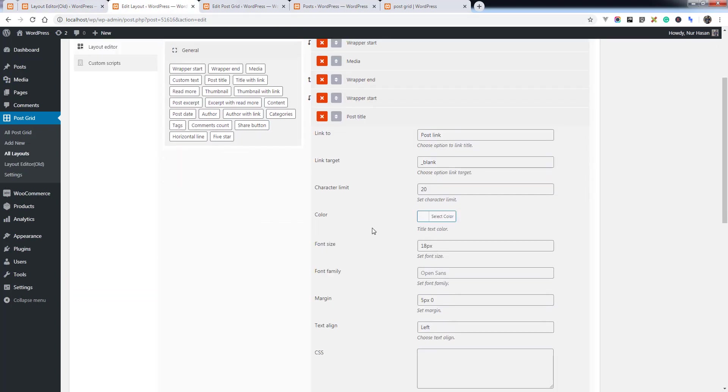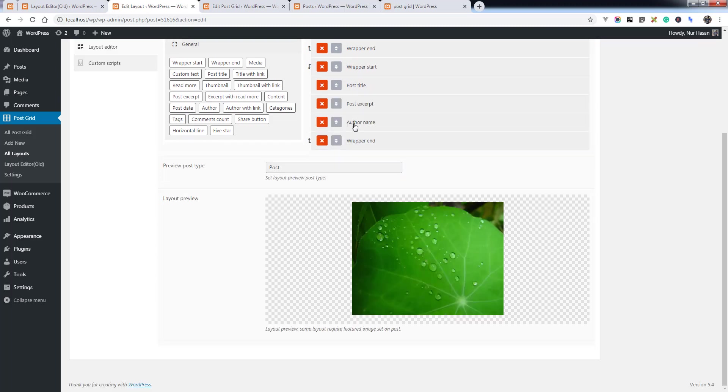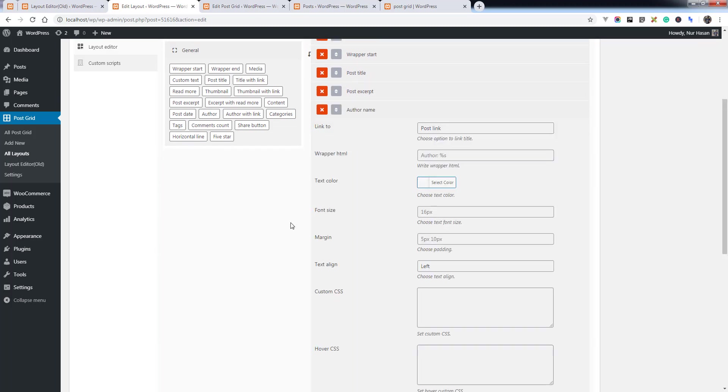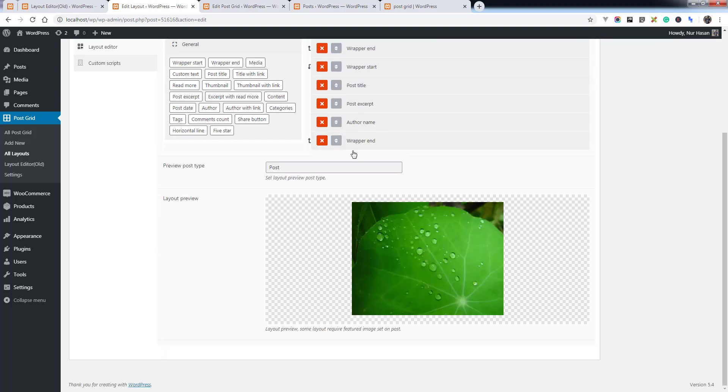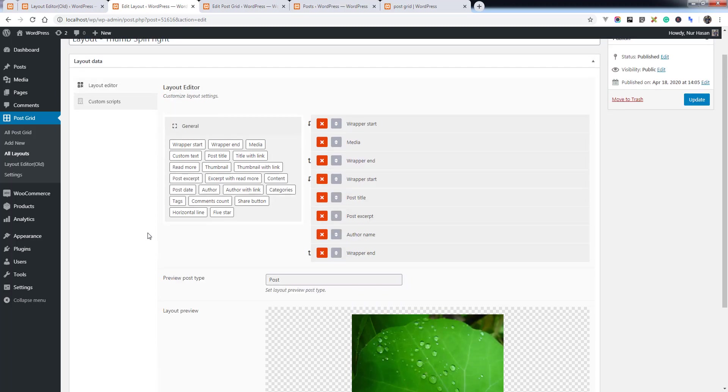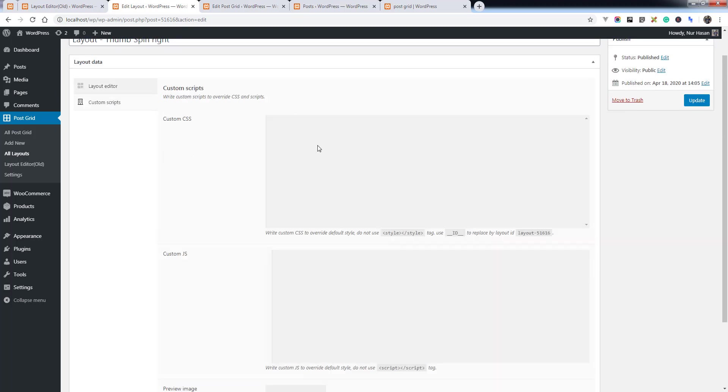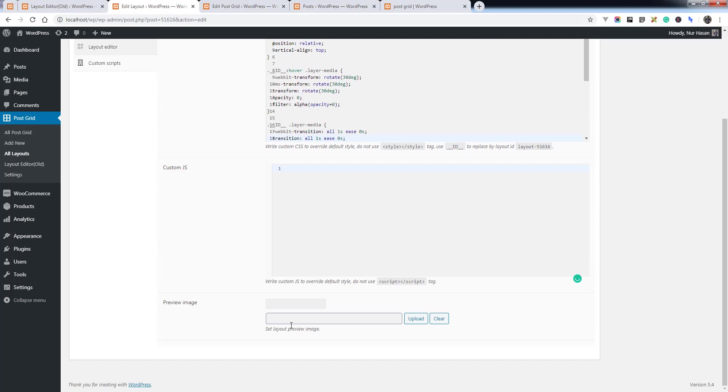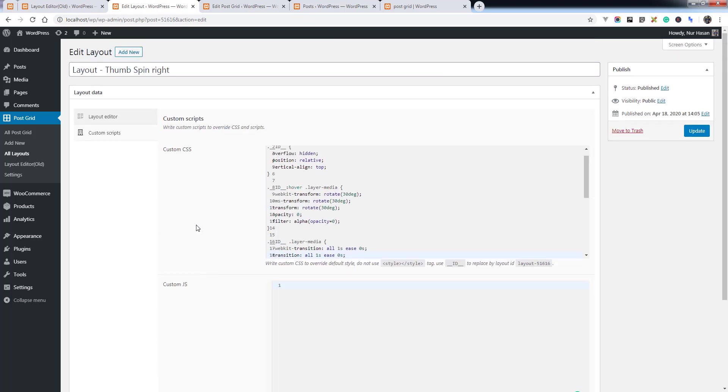We have added some options for each element so you can customize or style as you need. We've added custom CSS and JS and preview image for layouts.